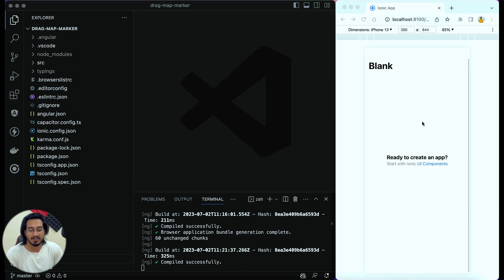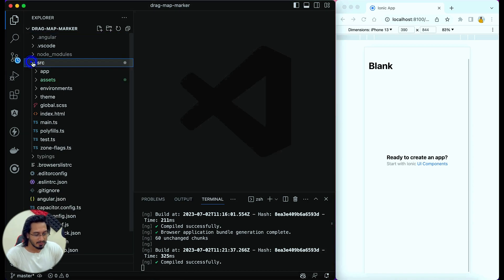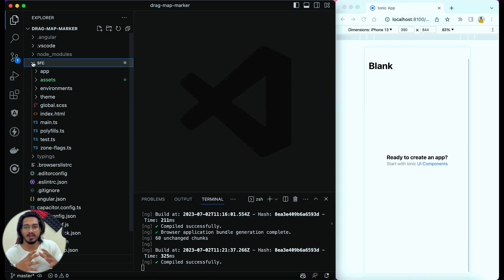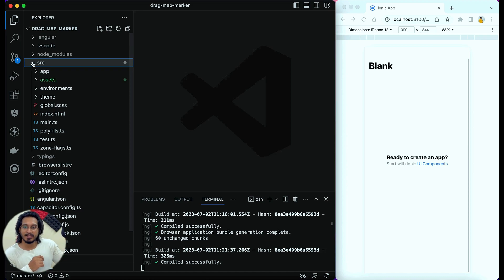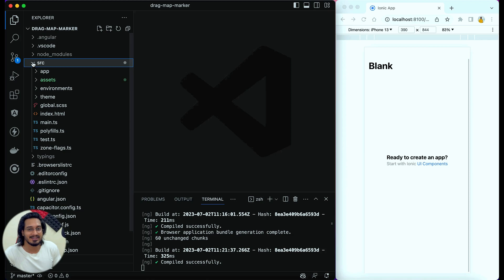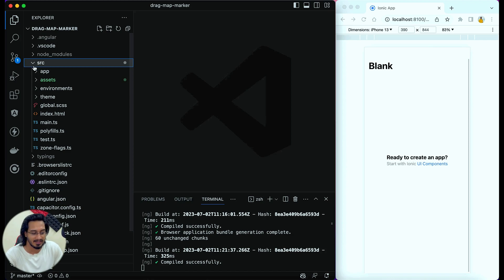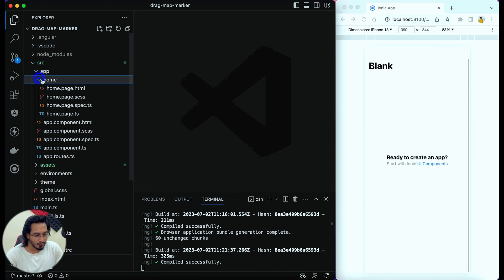I have created a new project and I'm running ionic serve — it is running properly. We need to create a map again. I'm saying 'again' because we've already created one in a previous video. If you don't know about it, click on the 'i' button at the top right corner to get to that video. I'm going to hurry up a little bit in this video for creating the map.